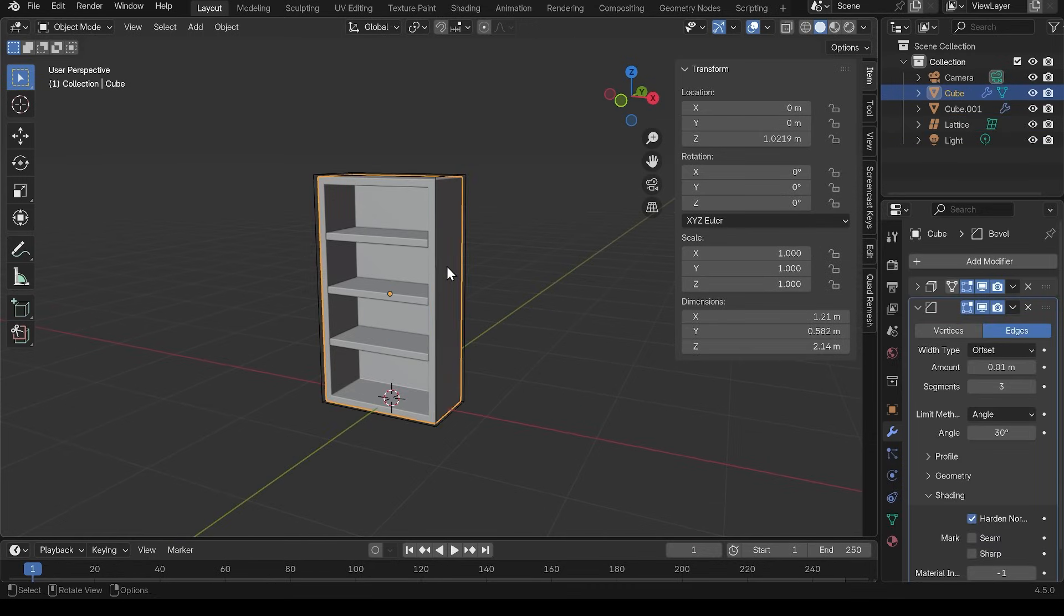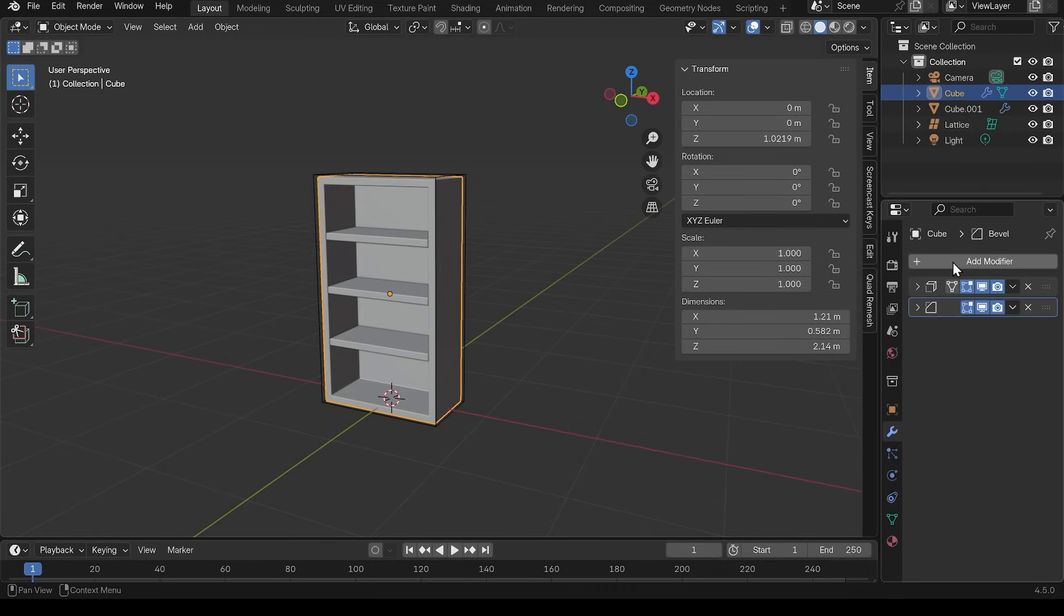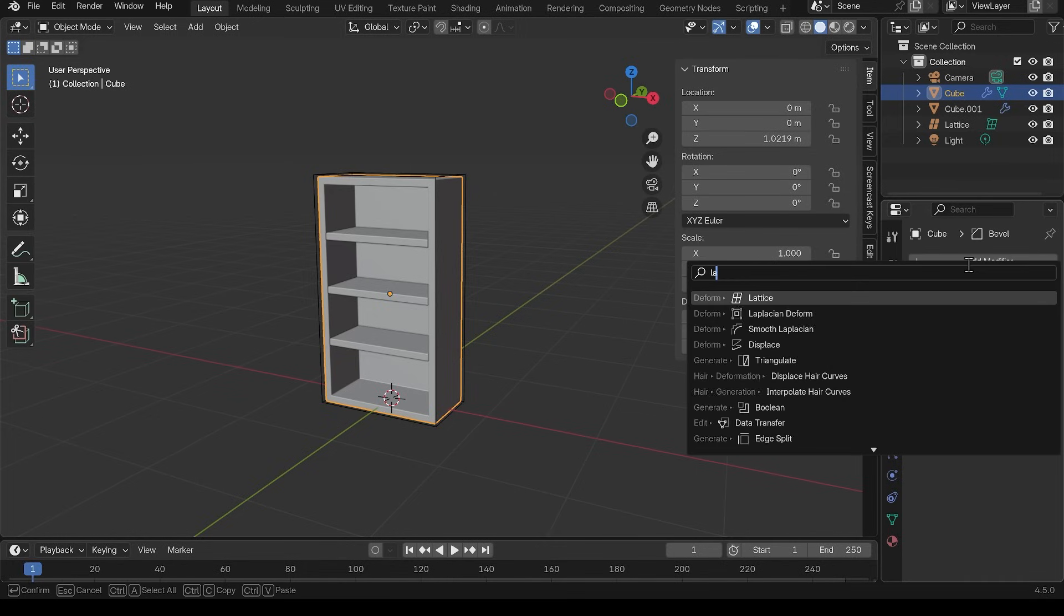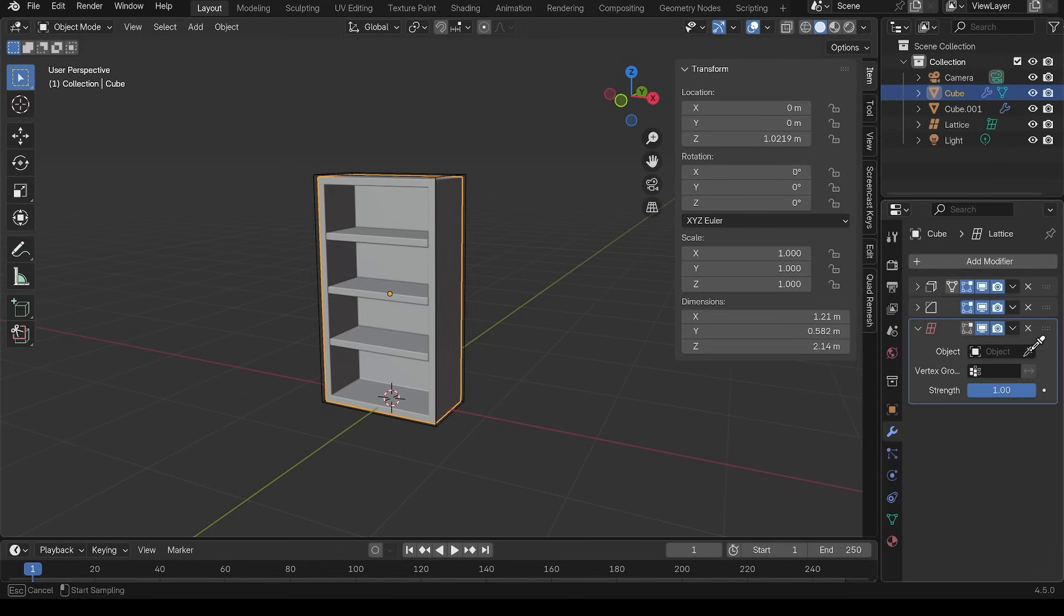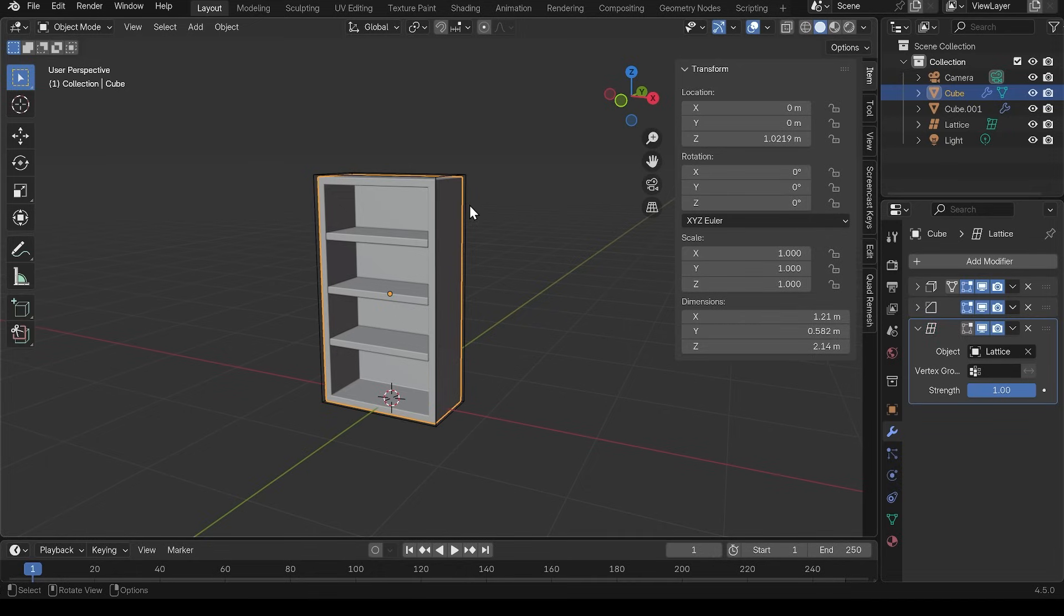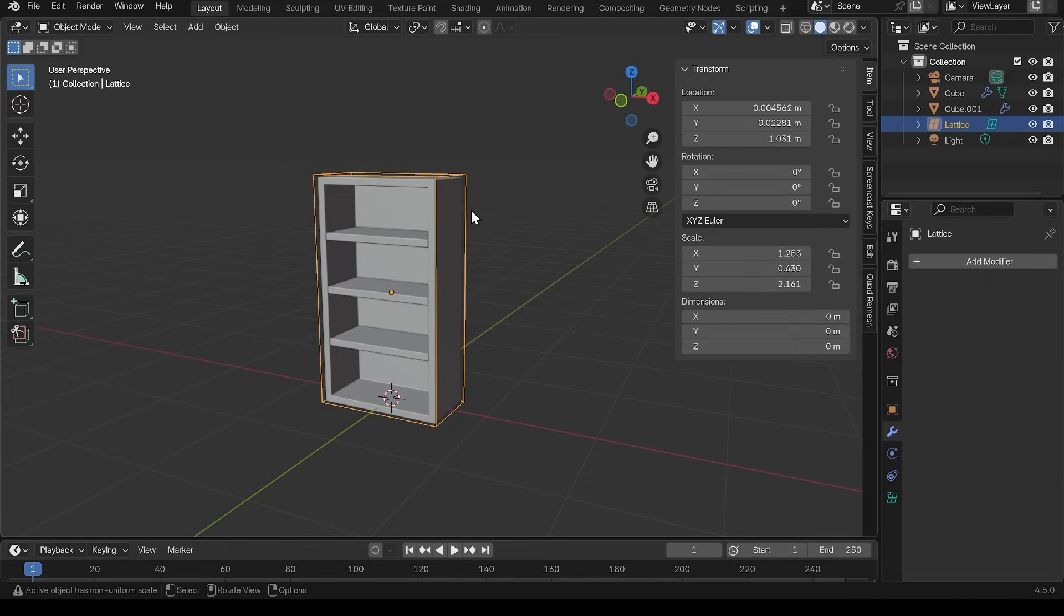Then I can select the bookcase. I'll minimize the bevel modifier now and add modifier and then lattice. It's asking me what lattice I want to use. So we click on the picker and choose the lattice that we've got here.